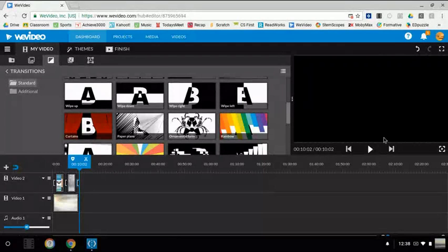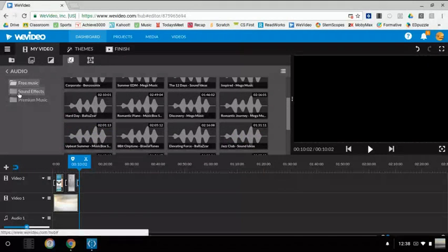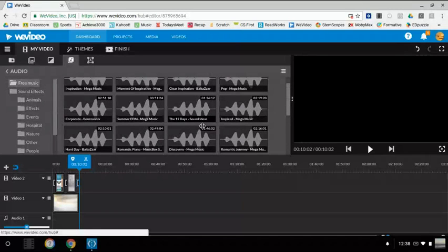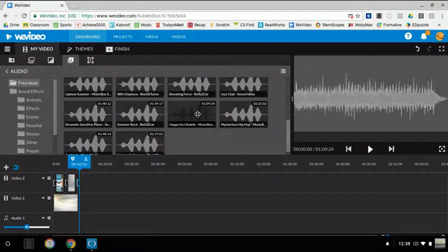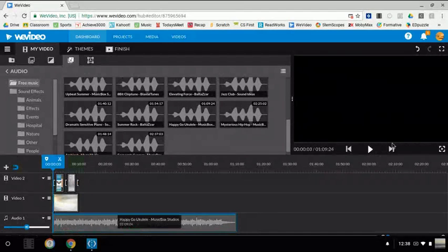Now we're going to pick some music. You go over here and hit this button, and you want to select the free music. There's also sound effects and premium music — the premium music costs money. The sound effects are just background effects. For the free music, we're going to pick the Happy Go Ukulele and drag it into the bottom audio box. Also, you don't have to do just pictures — you can also do videos.